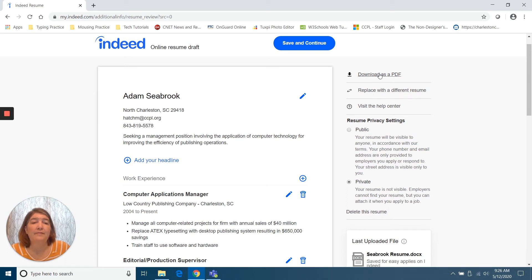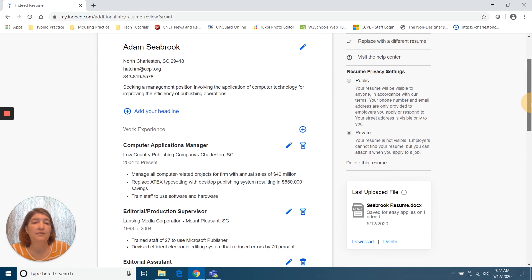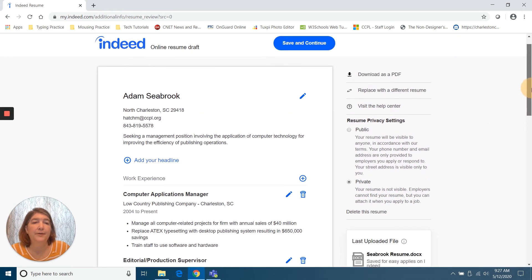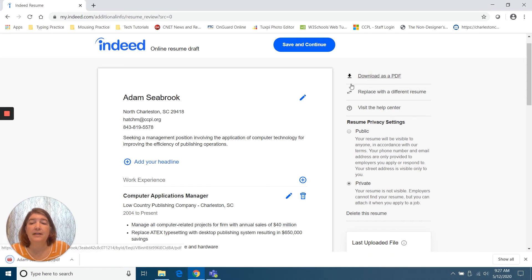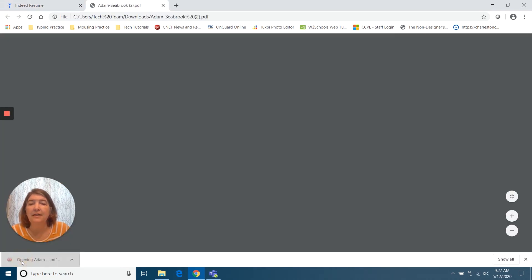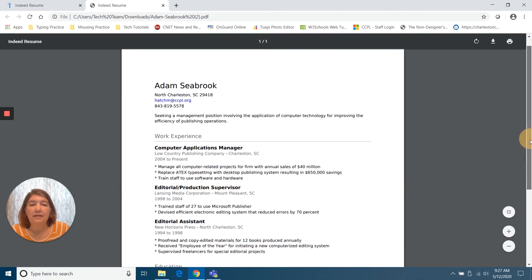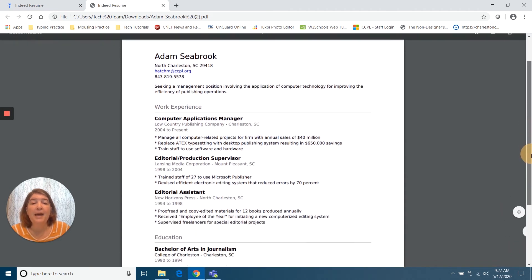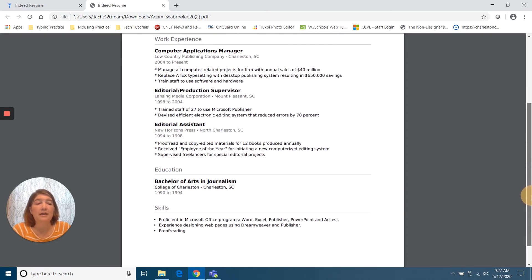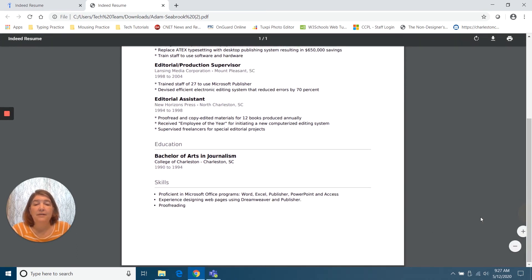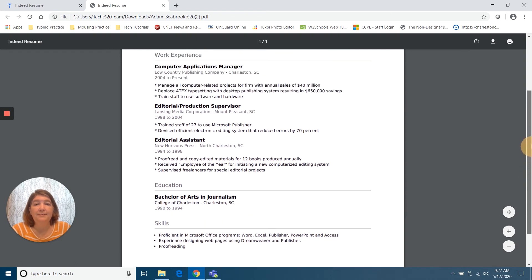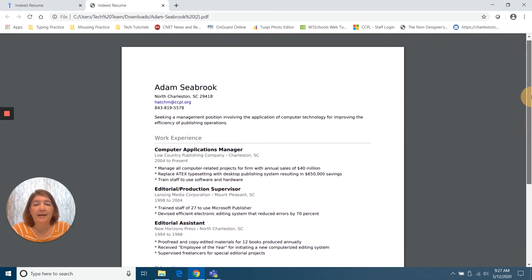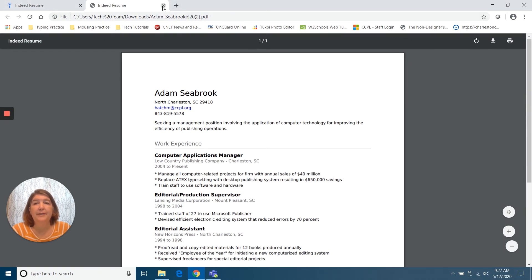I also have the options to download as a PDF, replace with a different resume. Also, you can go to the Help Center. So let's download it and see what it's going to look like. Let me click on that. Now you see the formatting has changed and that won't happen on a lot of the job sites. The references available on request - that's completely gone. They've got their own formatting. So just be aware of that.